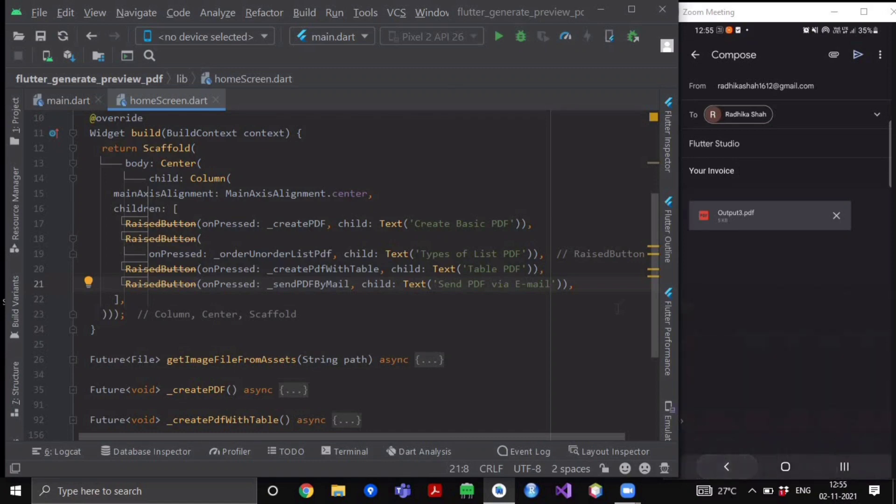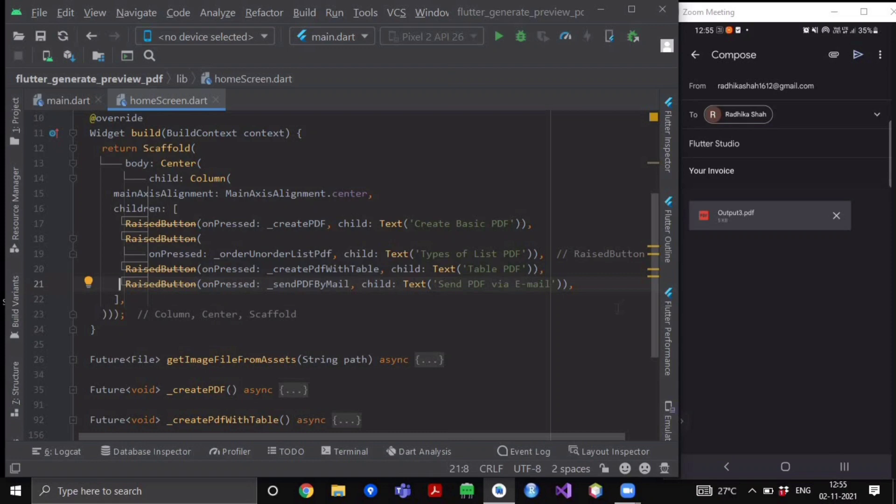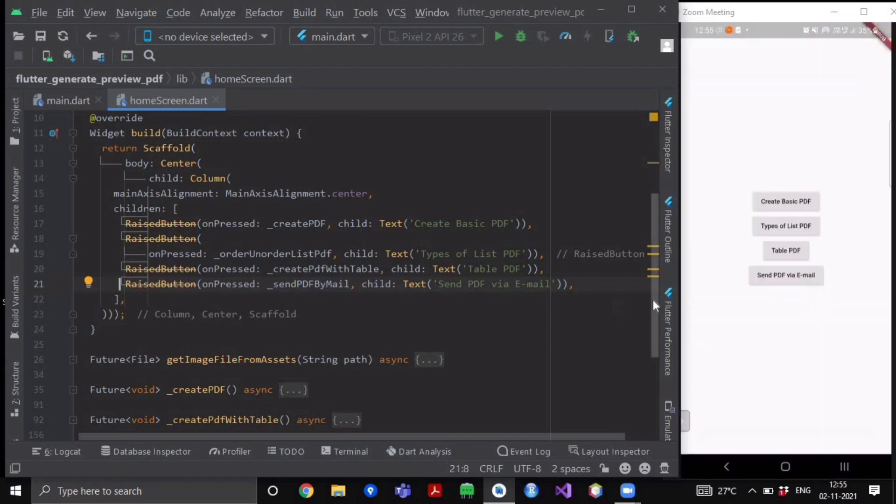And here you can see that it has already attached our previous PDF output three. Isn't that amazing? Because that is the main important thing that most of the people find hard to implement. So let's get started with our coding part.